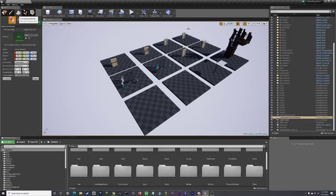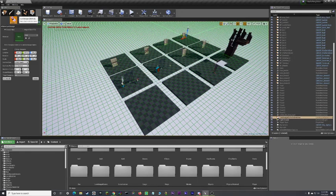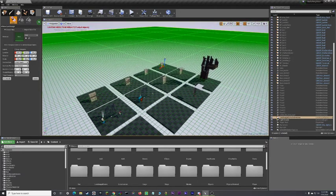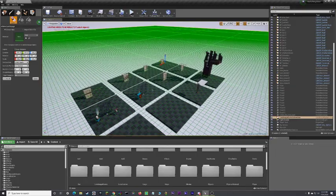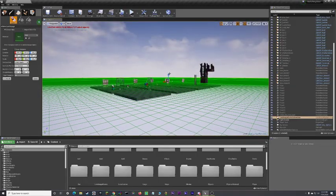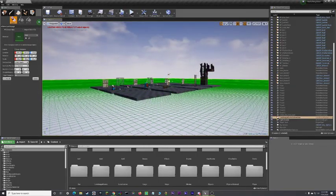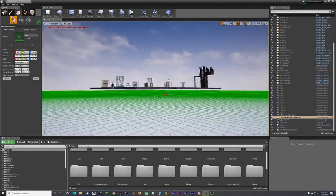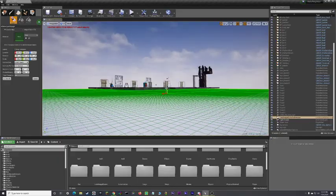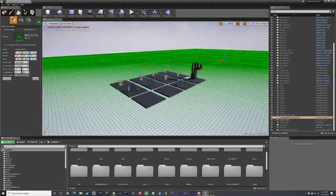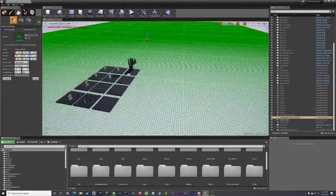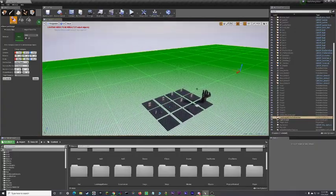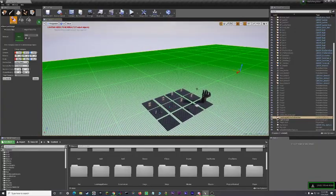And then what you're going to want to do is I'm just going to lower mine underneath this. Ignore what I'm doing. This is just for me. So, now that you have that done.